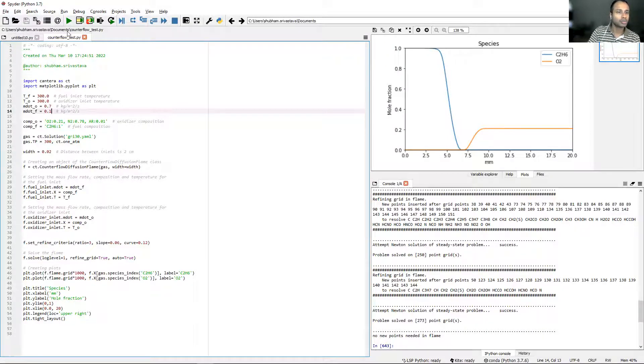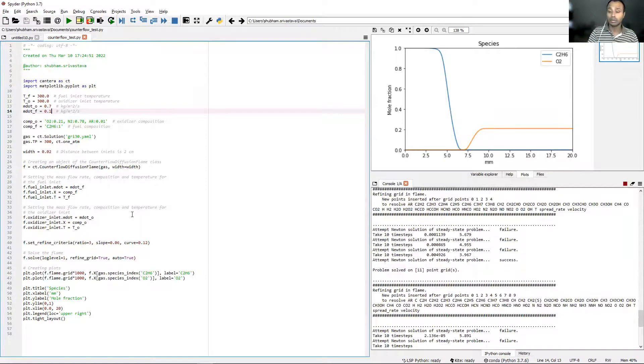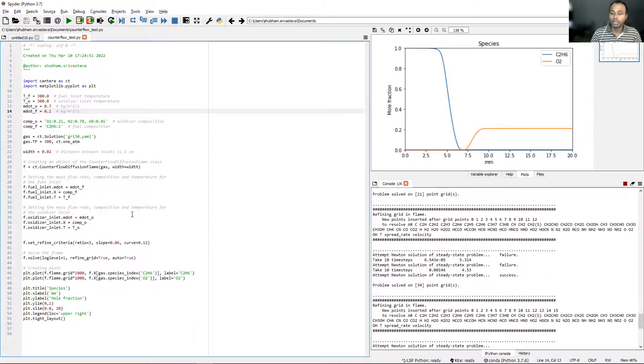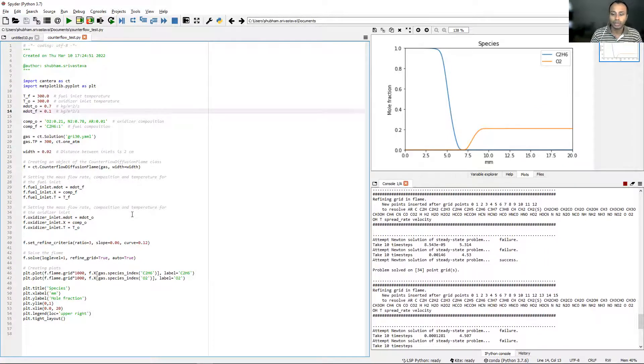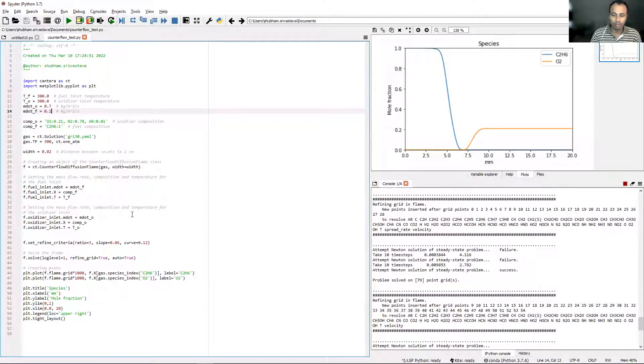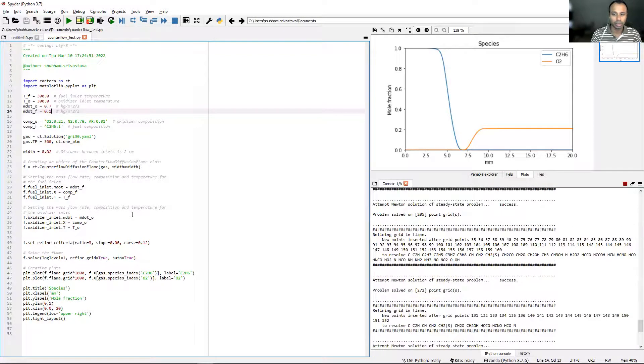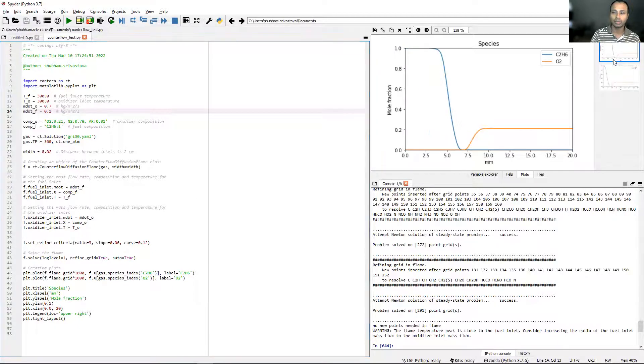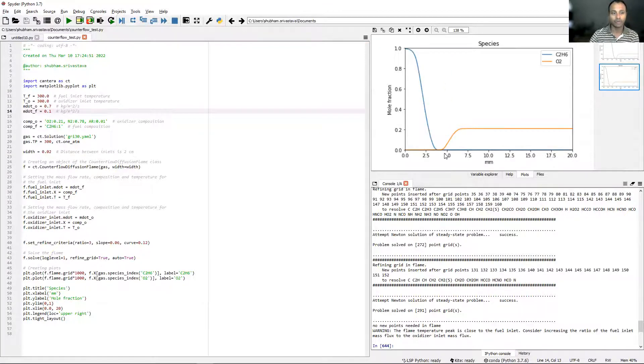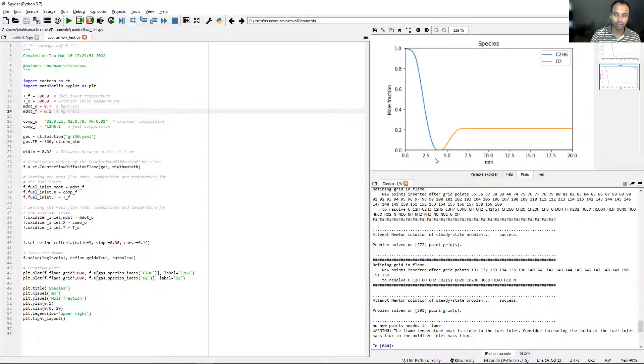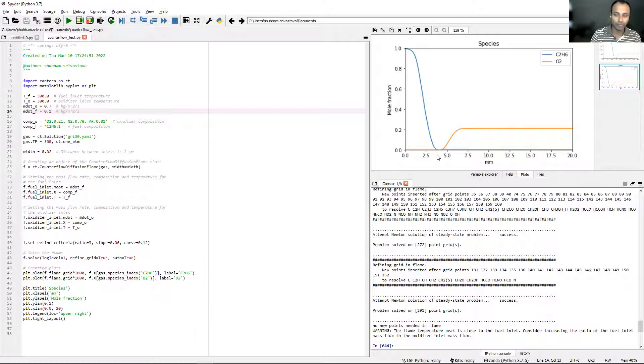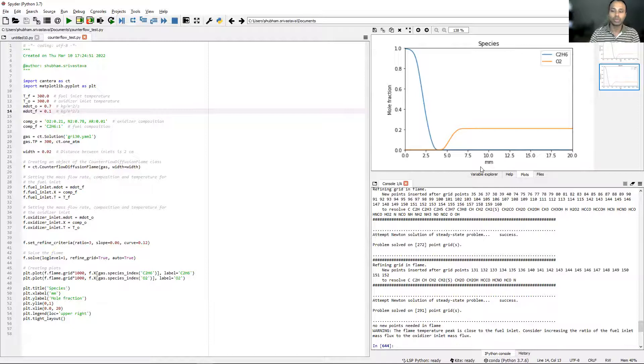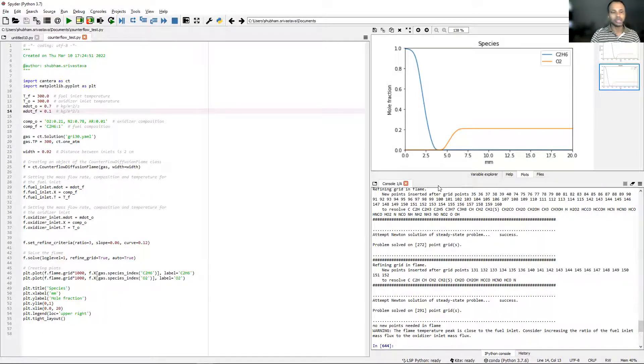Now let me just run this again. The whole thing will run and some outputs will be generated by Cantera in the console. Once it is done running, we will have the same plot generated but this should look slightly different. This was the previous plot where the flame front was close to 7.5 millimeters. Now that we have decreased the mass flow rate from the fuel side from 0.3 to 0.1, the flame actually moves towards the fuel side and sits somewhere around 3.5 millimeters from the fuel side injector.